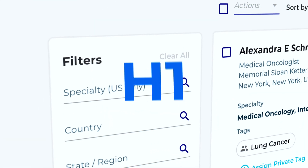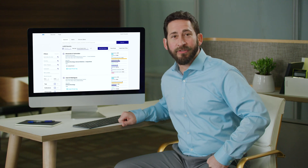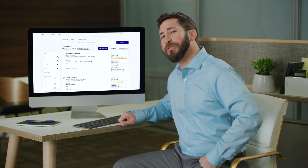With H1, you can find information on just about every doctor in the world. What used to take hours now takes only minutes. Here, let me show you.